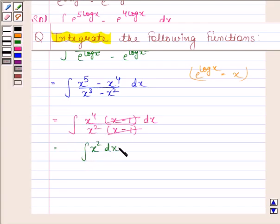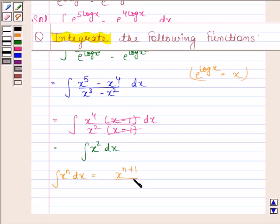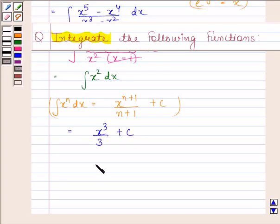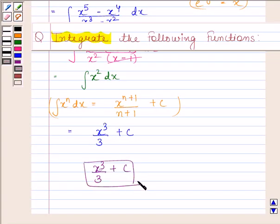We know that the integral of x to the power n is x to the power n plus 1 by n plus 1 plus c. Here n equals 2, so the integral of x squared is x to the power 3 by 3 plus c. Hence our required answer is x cube by 3 plus c. This completes the solution. Bye and take care.